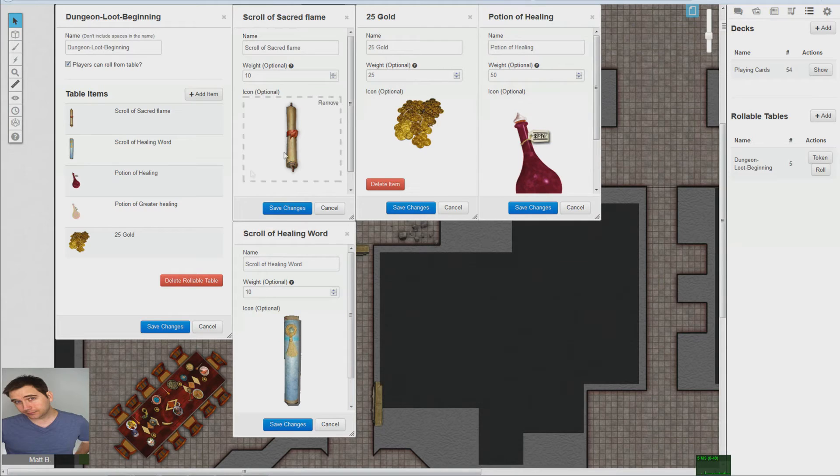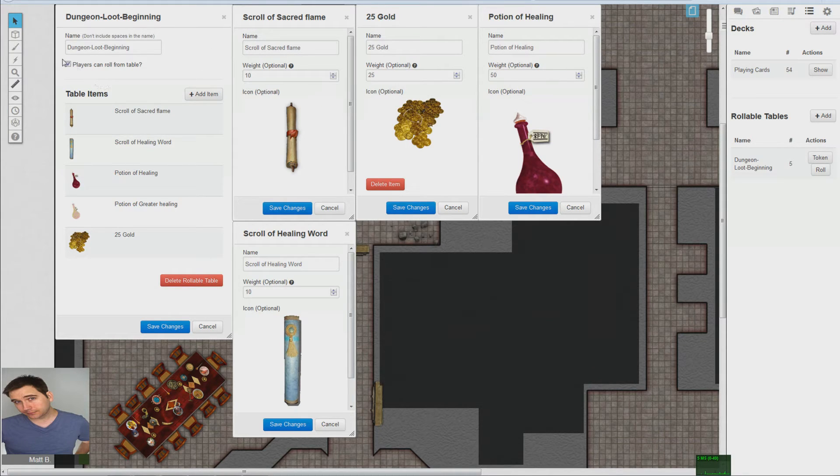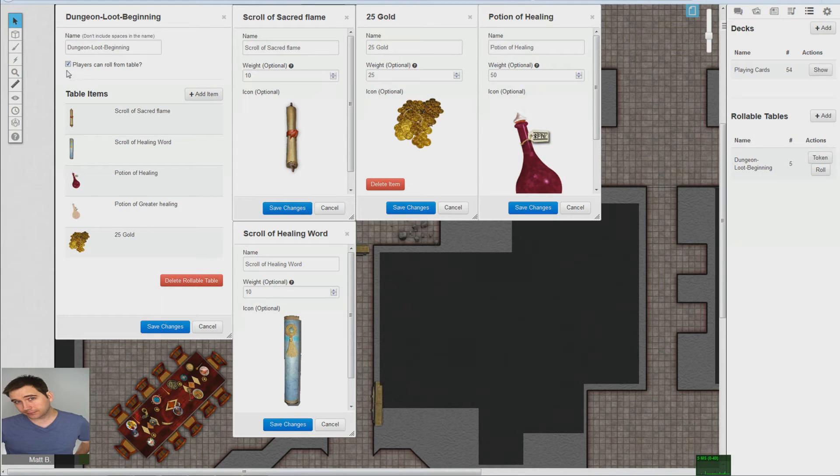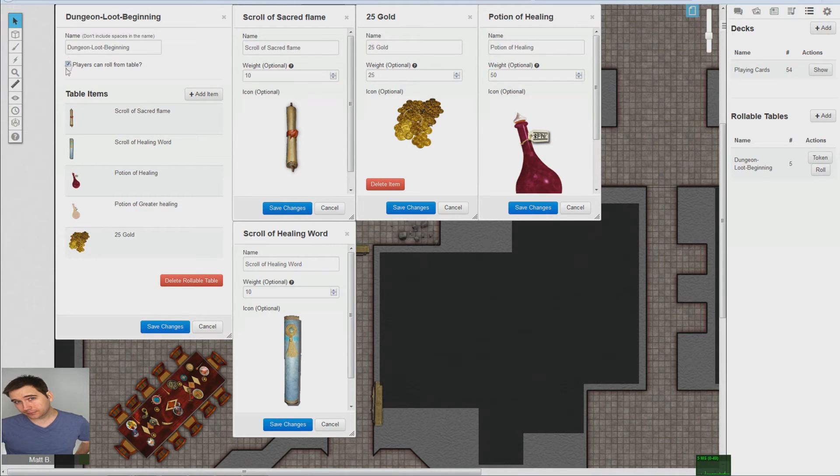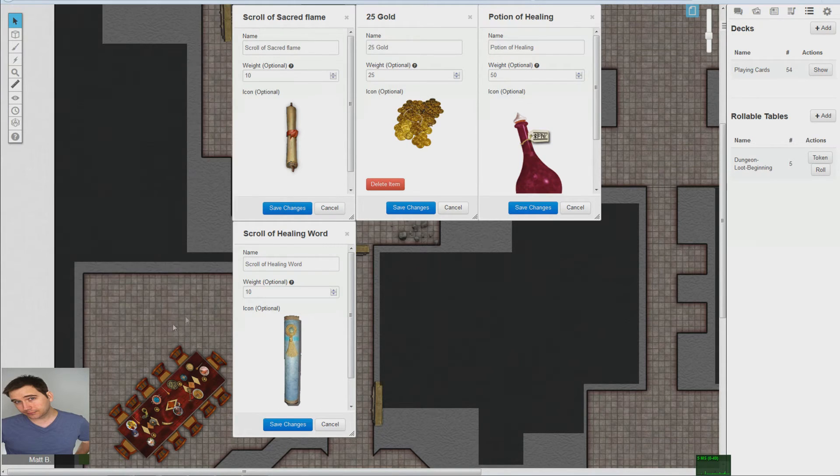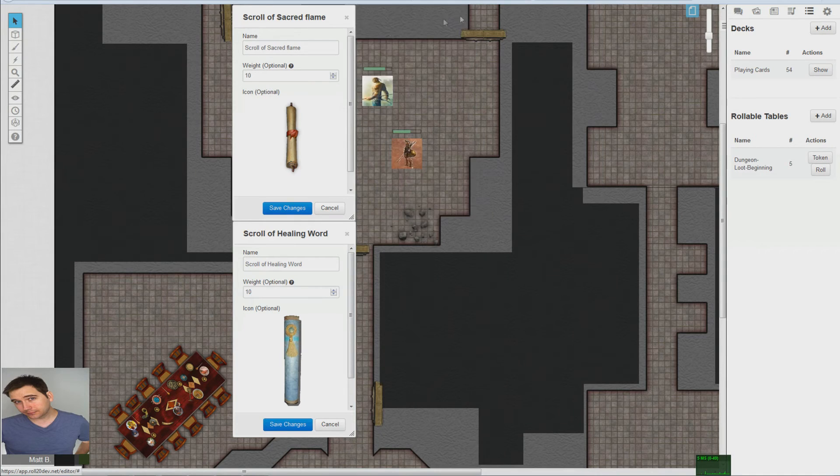Okay, so now that you've probably created your table, there's one important detail you want to click, and it's this 'players can roll from table' right under the name. So then you want to save changes and just close out all these little guys.